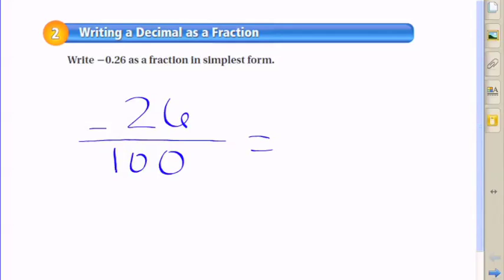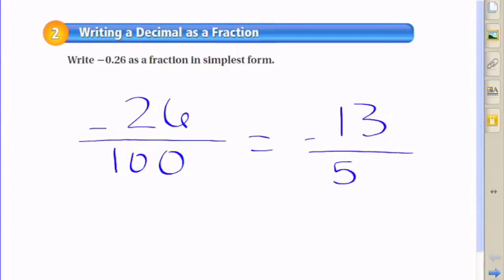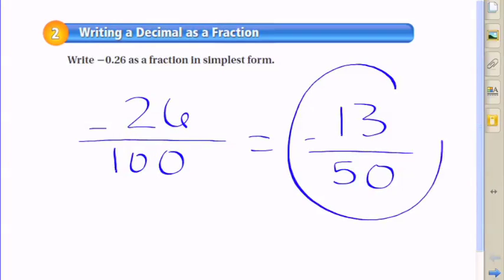Since this is 0.26 hundredths, you want to take that 0.26, turn it into just a whole negative 26, put it over 100, and then you have the fraction negative 26 over 100.